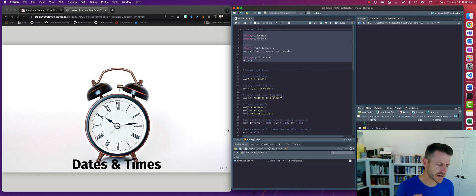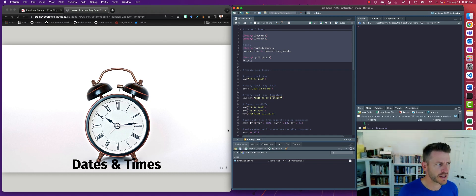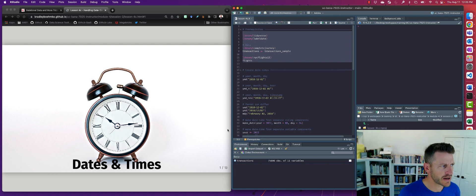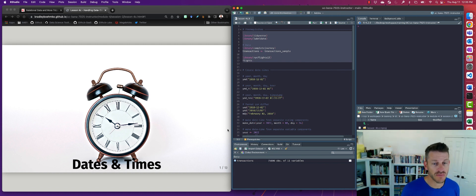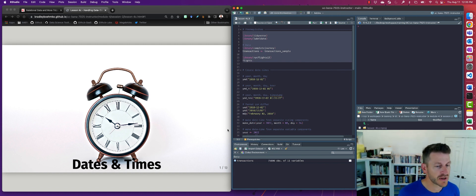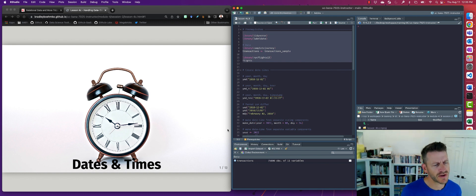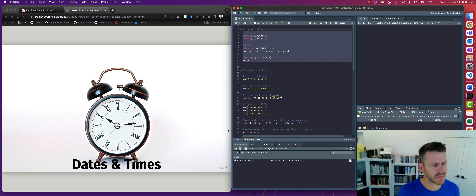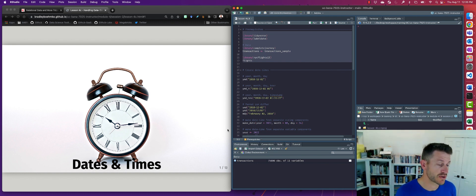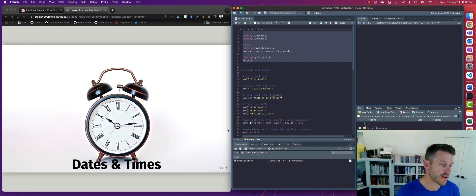All right, so we just got done talking about character strings and some additional functionality in the stringr package we can use to analyze those. Another data type that we haven't talked much about but does exist and is actually extremely useful to know how to operate or work with are dates and timestamps.